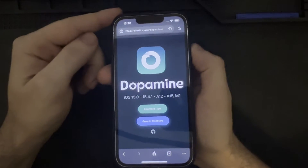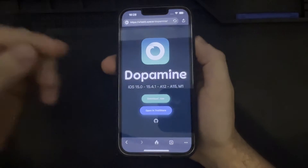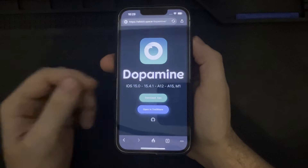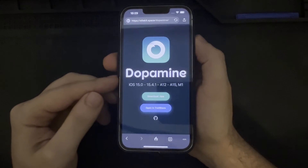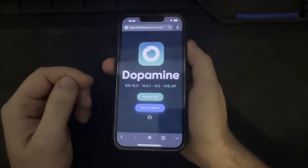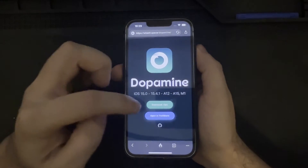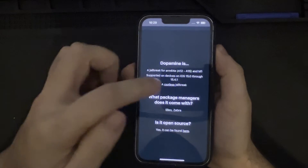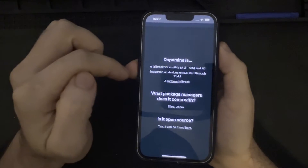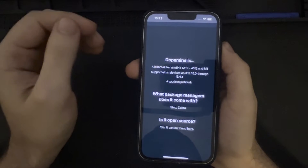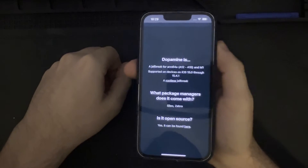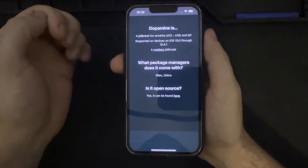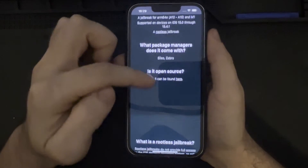The current firmware version of this phone is 15.3.1, which falls within the range of Dopamine exploitability: iOS 15.0 through 15.4.1 for A12 through A15 devices, as well as the M1 chipset found in certain iPads. The Dopamine jailbreak supports those ARM64E devices on iOS 15 through 15.4.1, and is a rootless jailbreak coming with the package managers Sileo and Zebra. It is also open source, which is always a good thing.